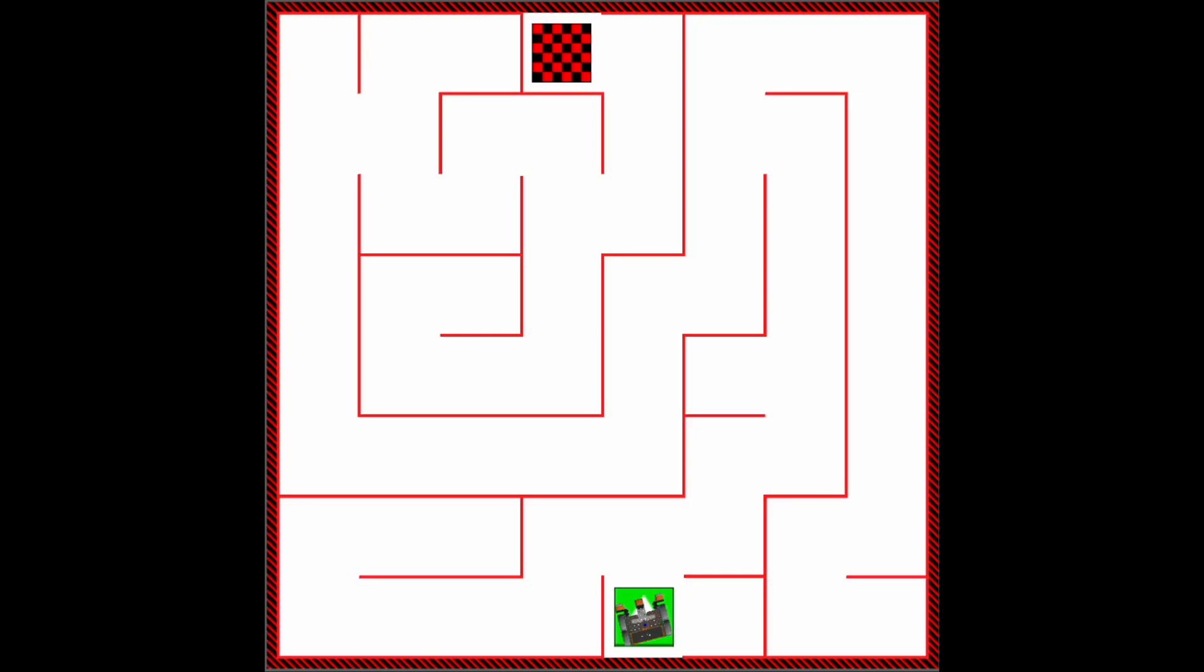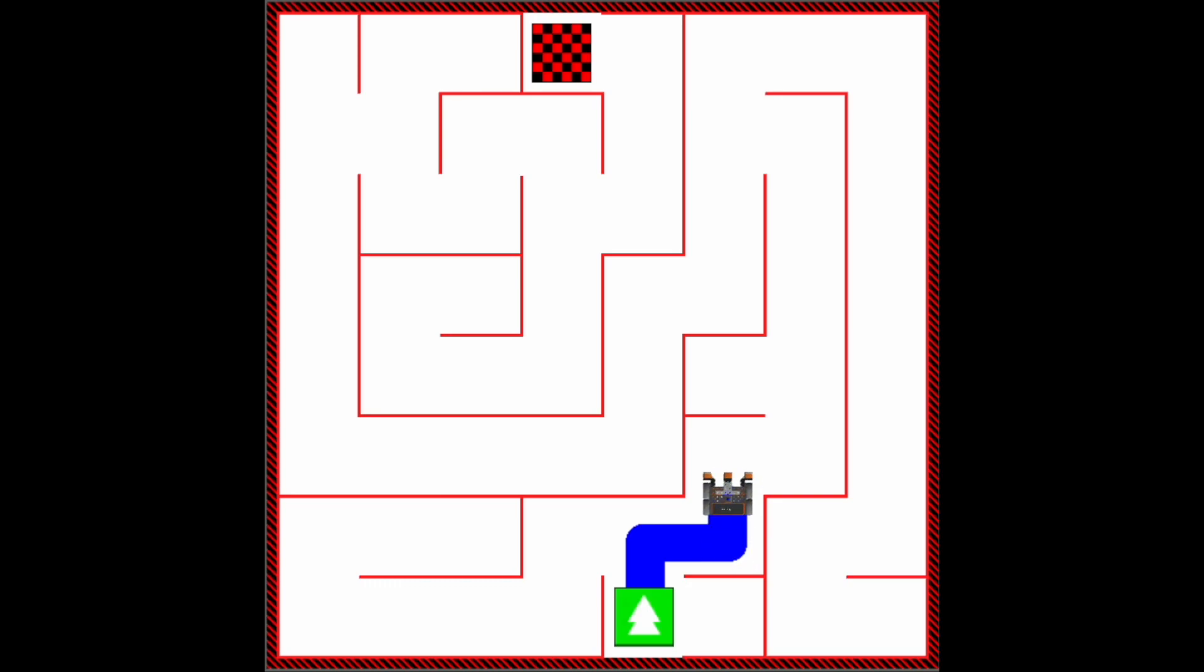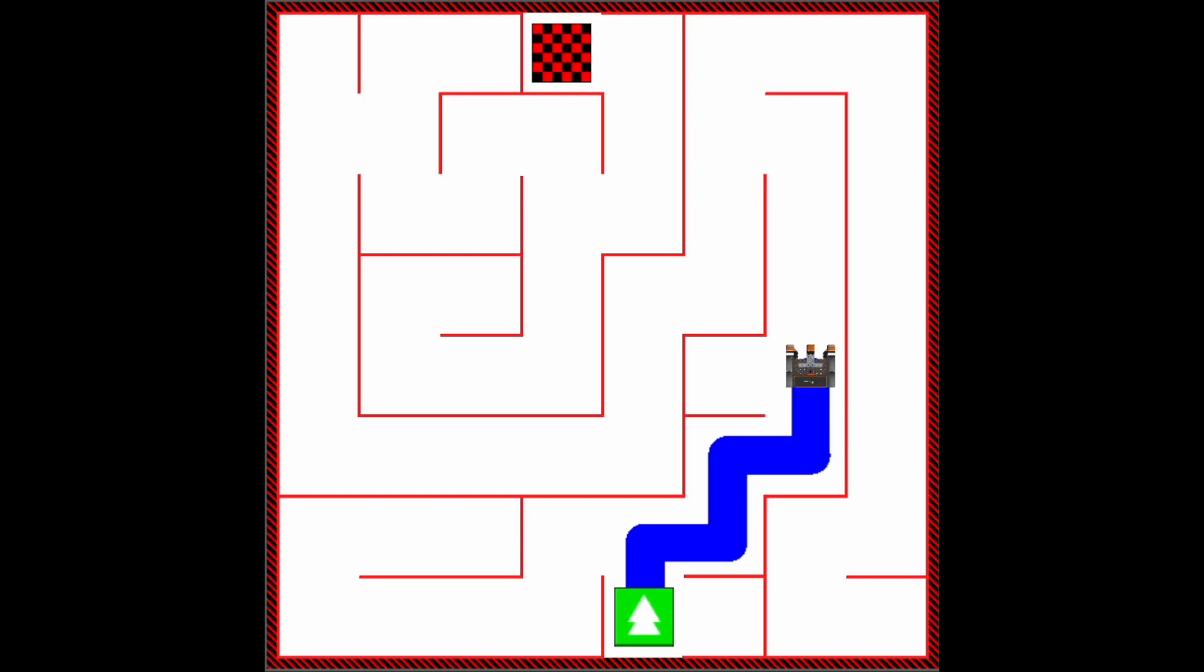Hello coding enthusiasts. It's Mr. Albin here. This is a VEXcode VR program that I wrote for the Dynamic Wall Maze Playground.